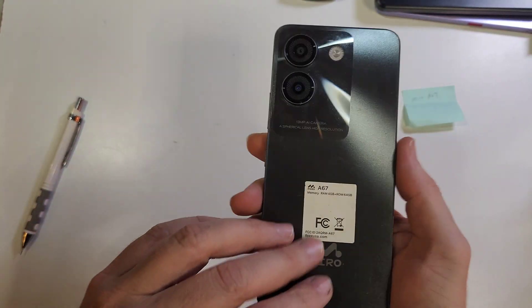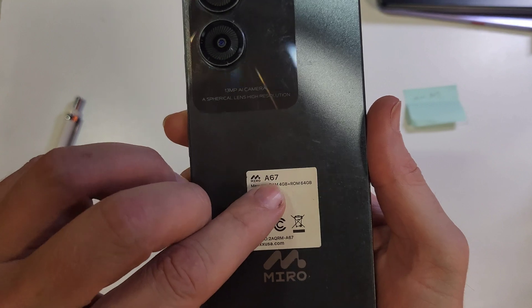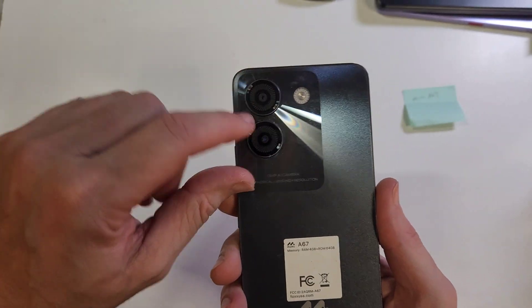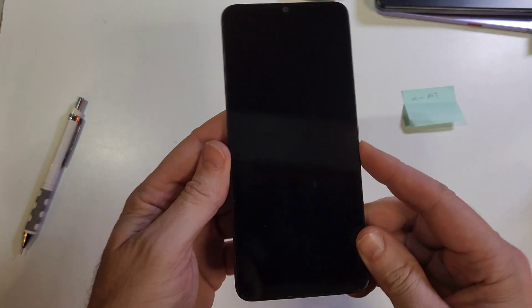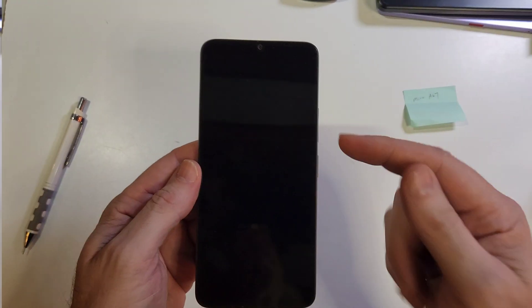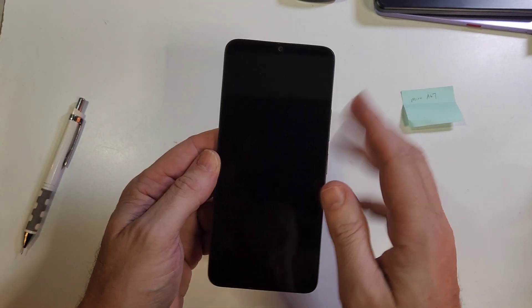You have the Fox this is the Miro A67, looks like this, very easy to identify. If you need to factory reset it or hard reset it, let's get into it. Start with the device powered off.